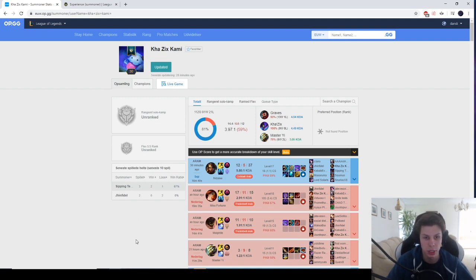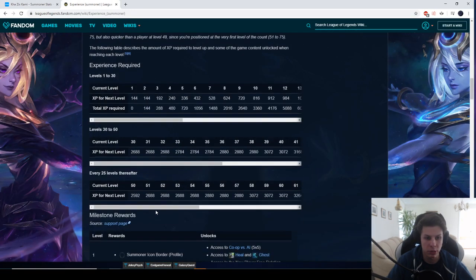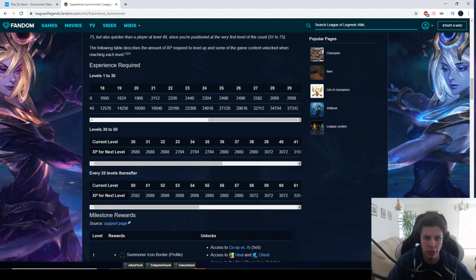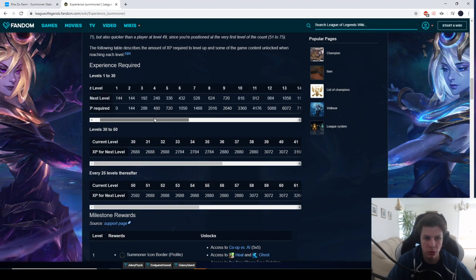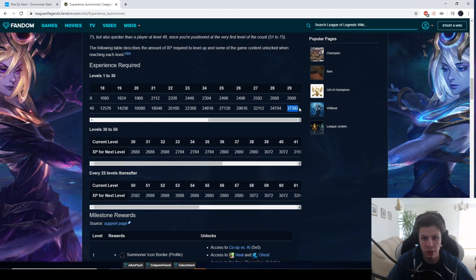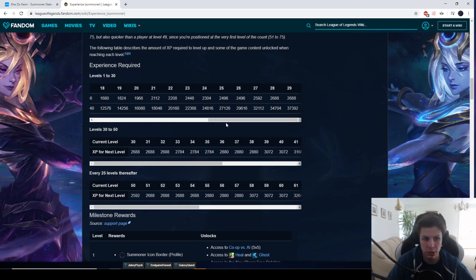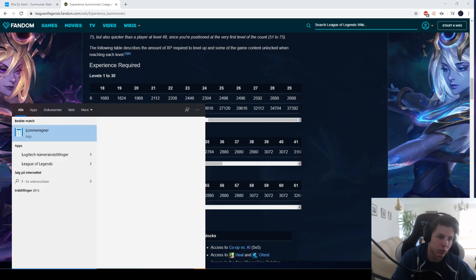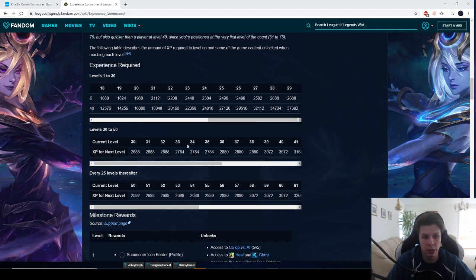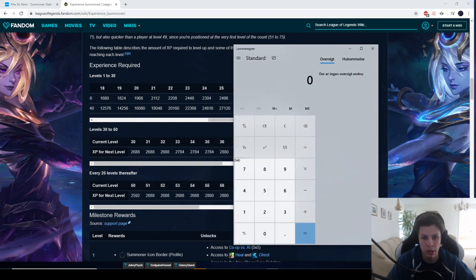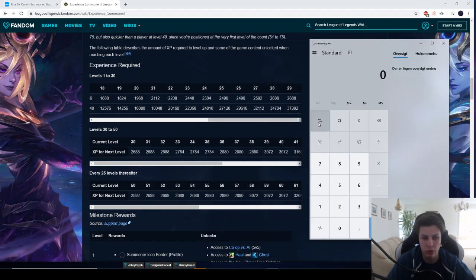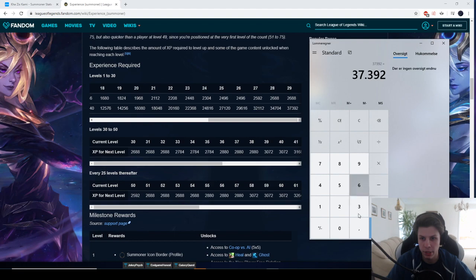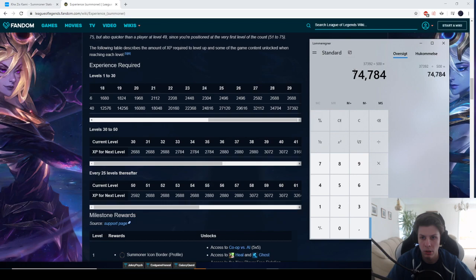So there you guys go. Here are the numbers. If you're really curious, you can even see how much XP you need to go from level 1 to 30 in total. So in total you would need 37,392. I estimated that I did get around 500 XP versus bots. So if we do 37,392 divided by 500, this is first win of the day and just winning a single game.